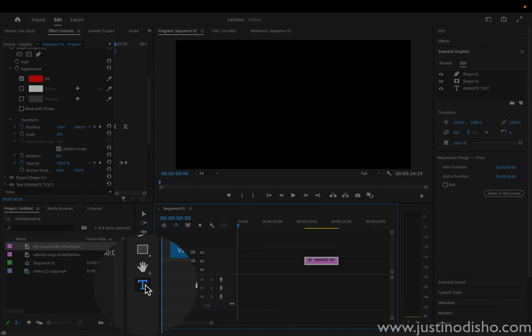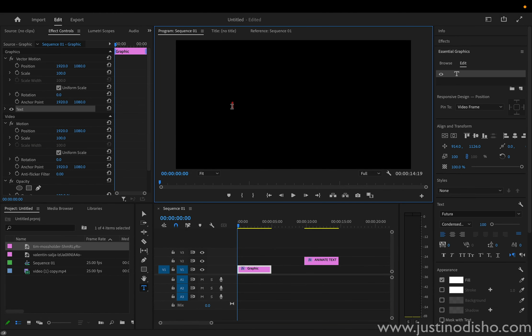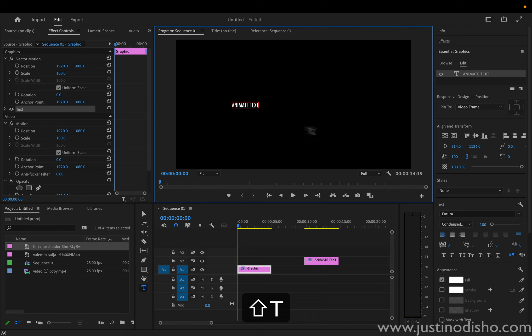I'll grab my type tool, and I'll click on the program window, and I can type out whatever I want. So I'll type out animate text. Now it looks a little bit small right now, so whatever font or size yours comes out in,